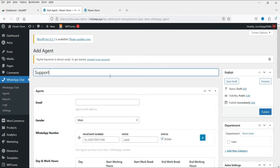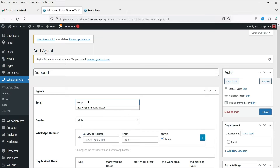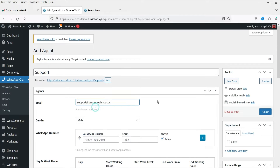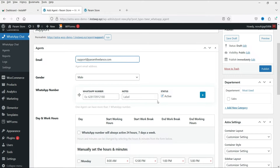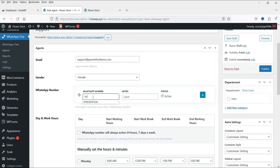Let's go to Agents and create the first agent. Click on Add Agent and name it — I'll use 'Support'. Add the email address of this agent, set the gender to Female, and then add the WhatsApp number. You will need to add the country code before your mobile number. For example, the country code for an Indian phone number is 91.